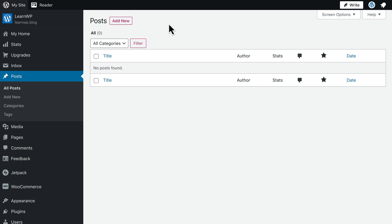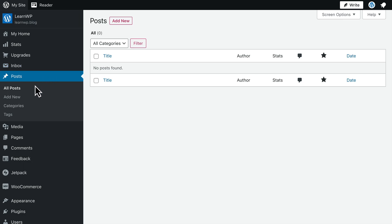To create a new post, click the right button in the top toolbar, or go to My Site, Posts, and select Add New.